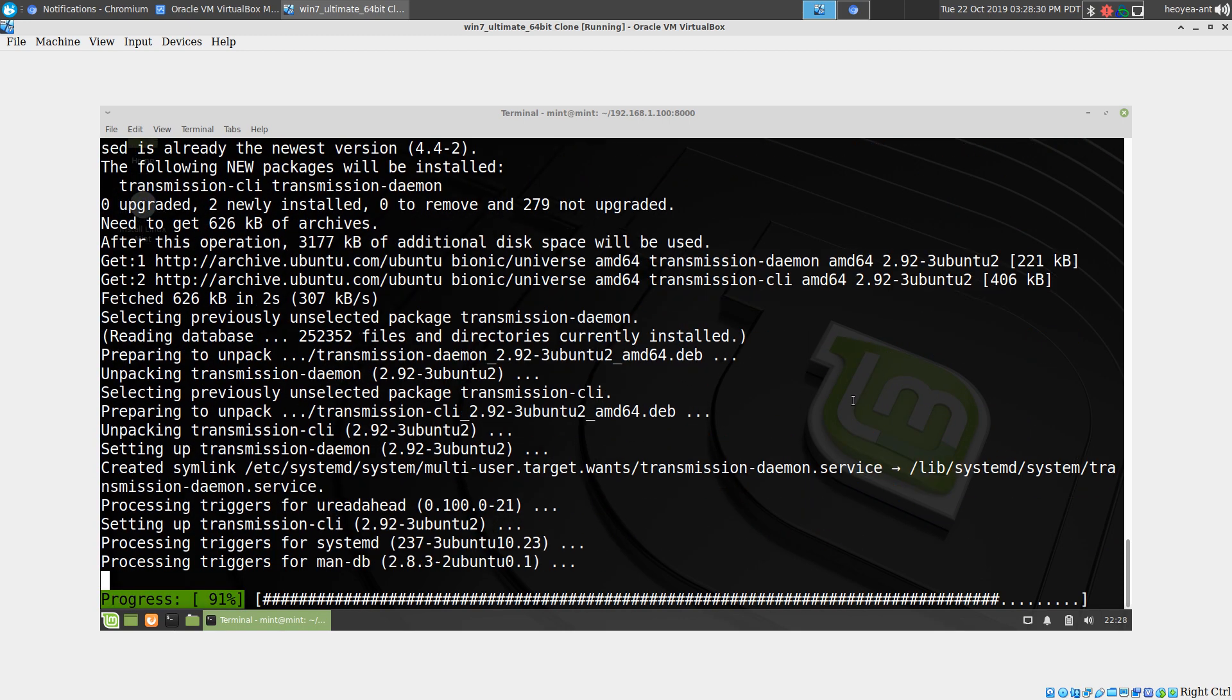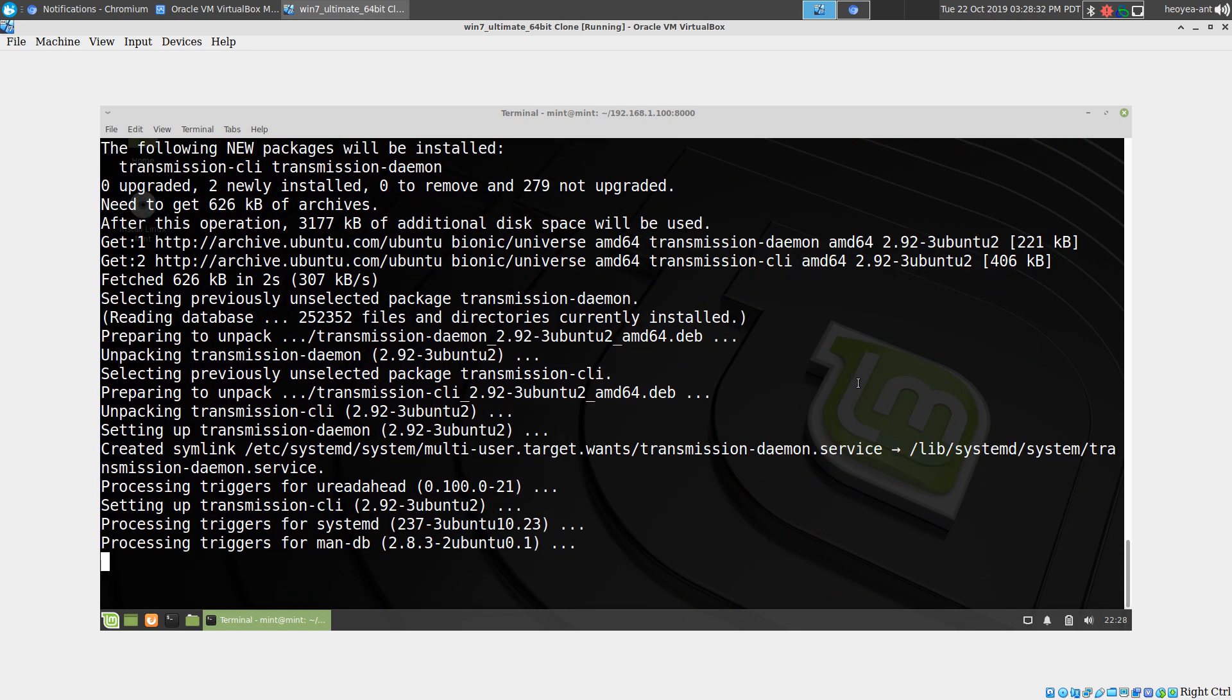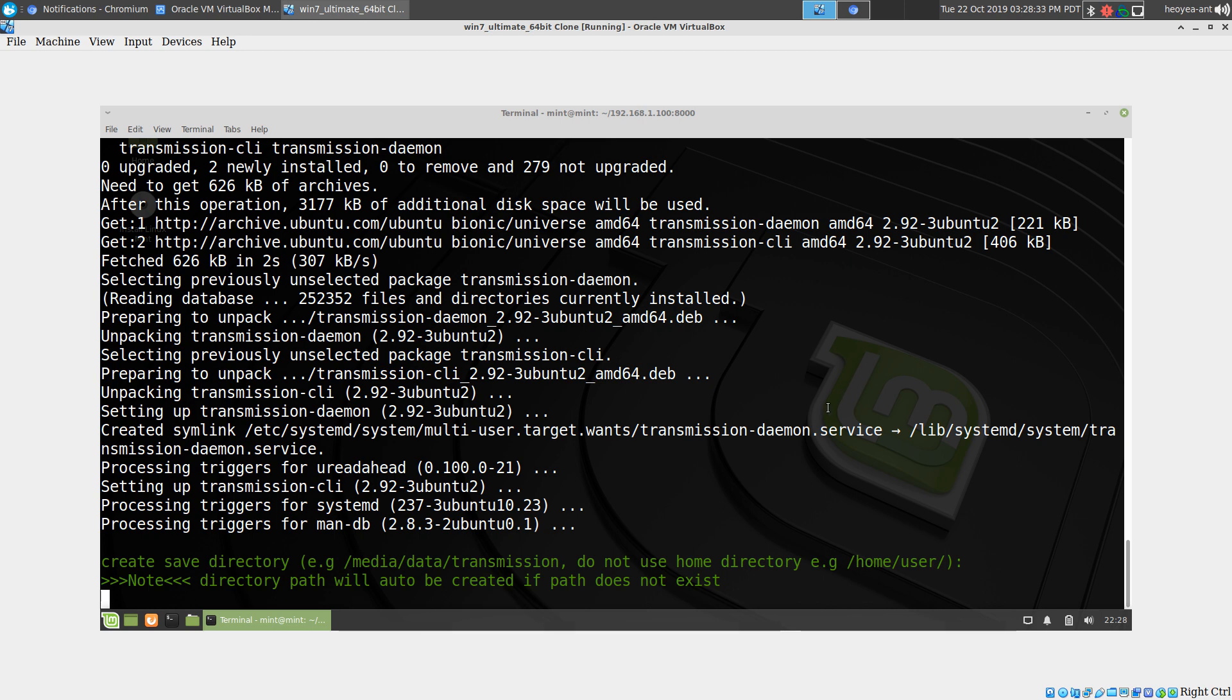Once it's done, it asks us a few questions. Where do you want your save folder to be? You don't want to put this in your home folder because there's a lot of permission issues. You can put it in media, mount, wherever it is outside of your home folder. I'm going to do media, and spell it right here.